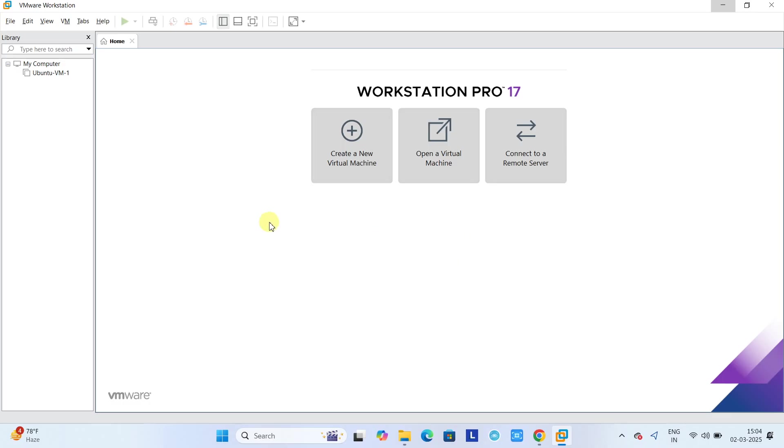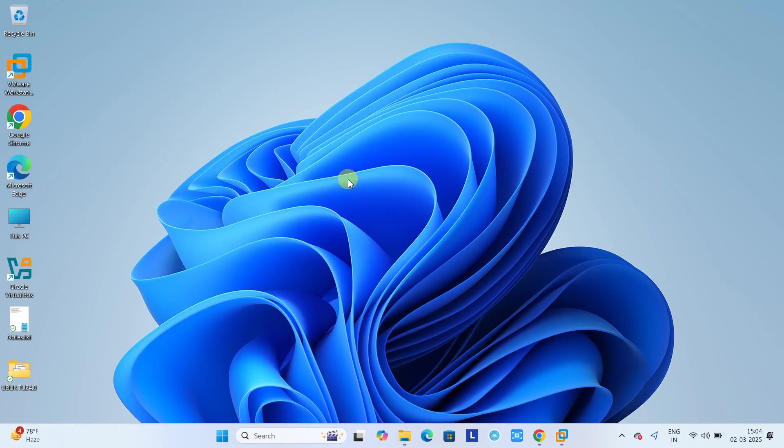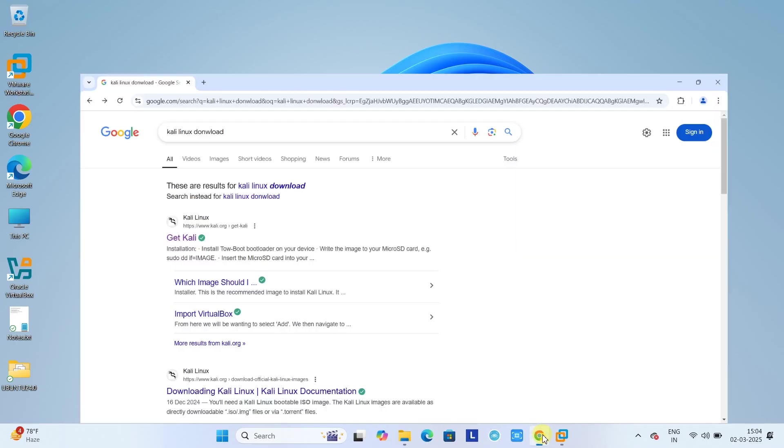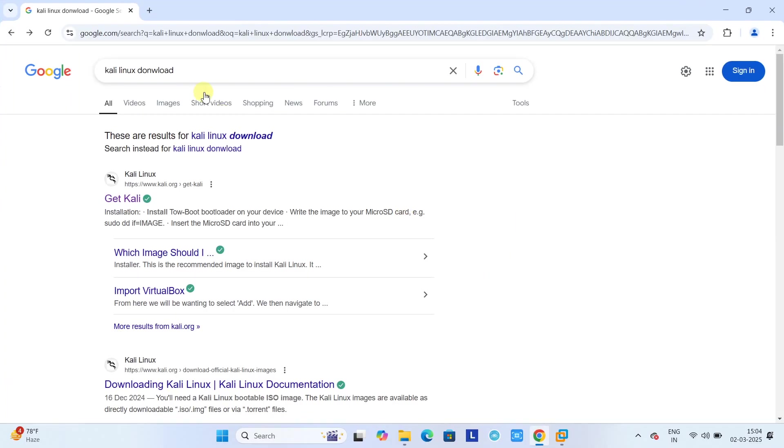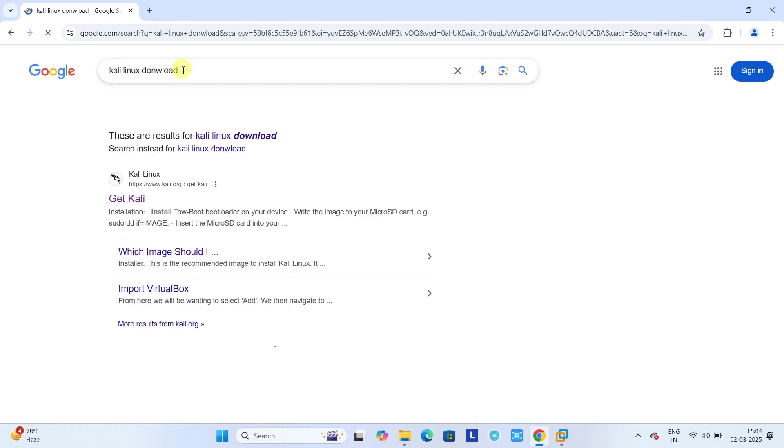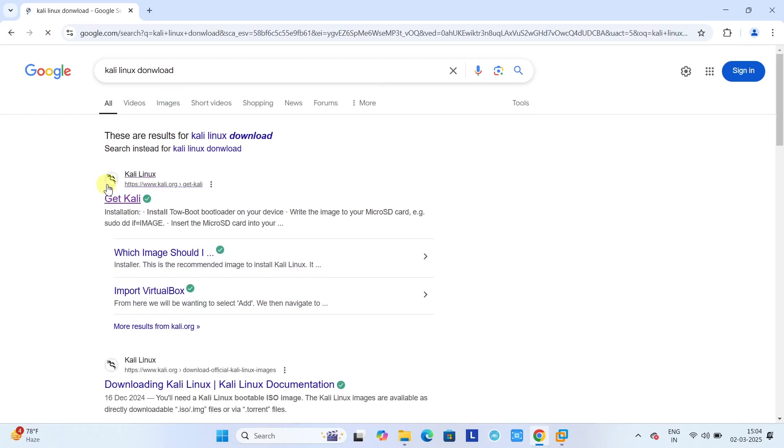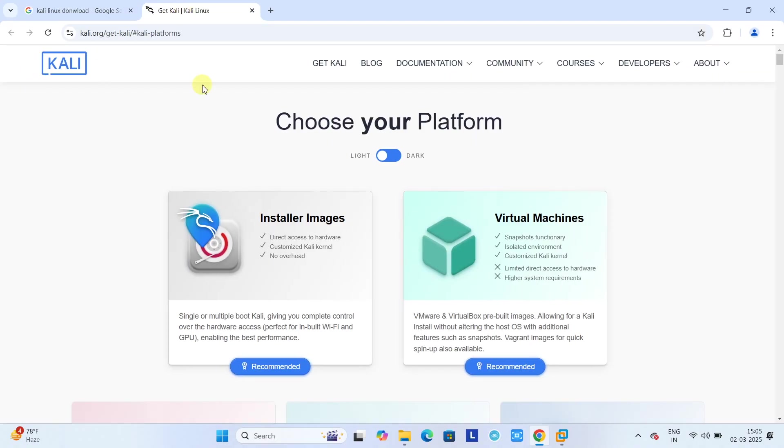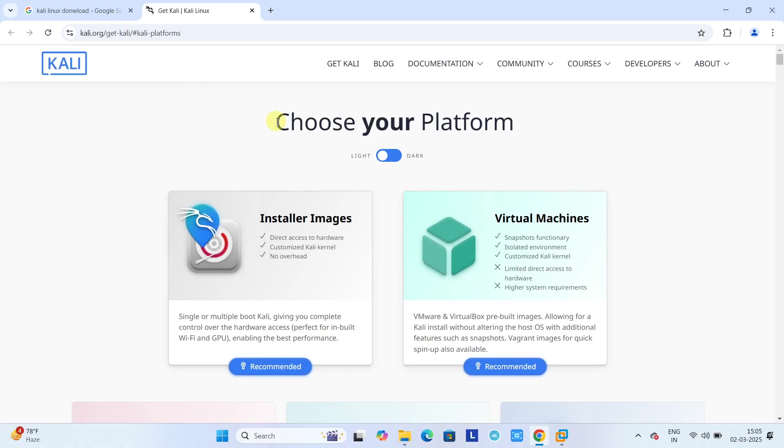Let's get started. First thing first, we need to download Kali Linux. So open your favorite browser, go to the search bar and type Kali Linux download, press enter. Then you will see results, so please open the first one, getkali.org. Open in a new tab and you will see the official download page.